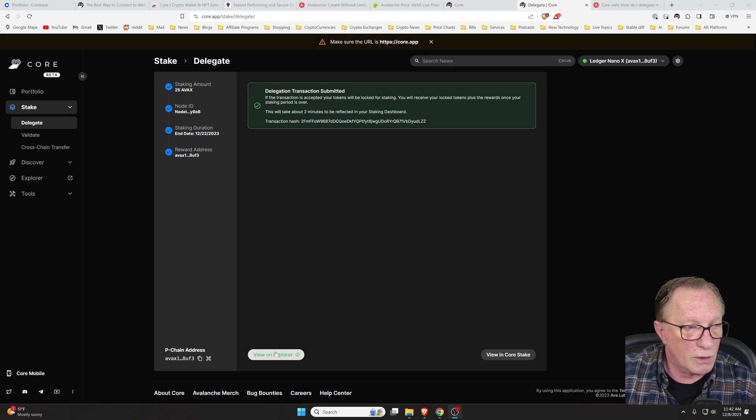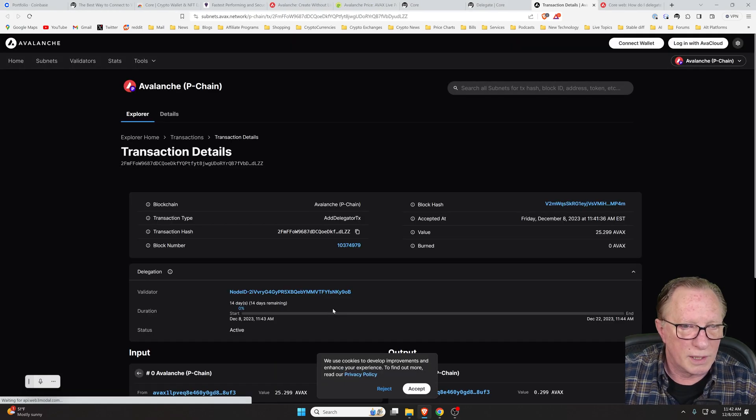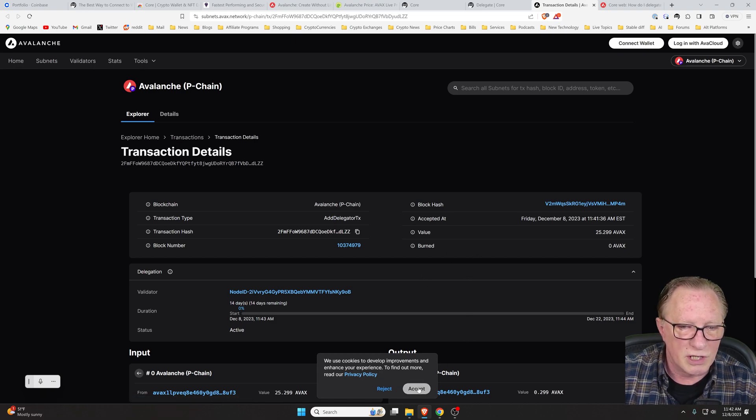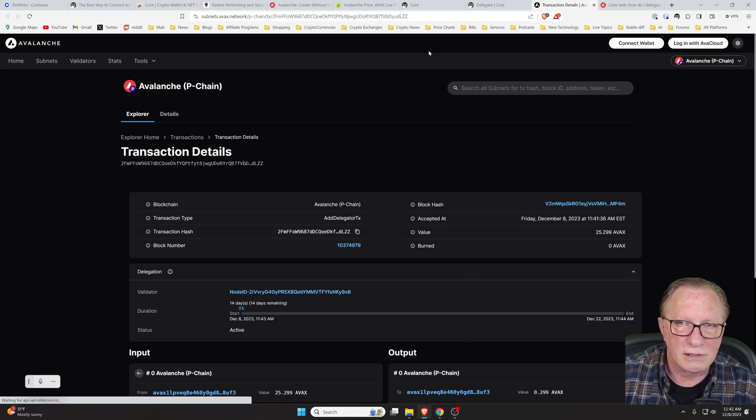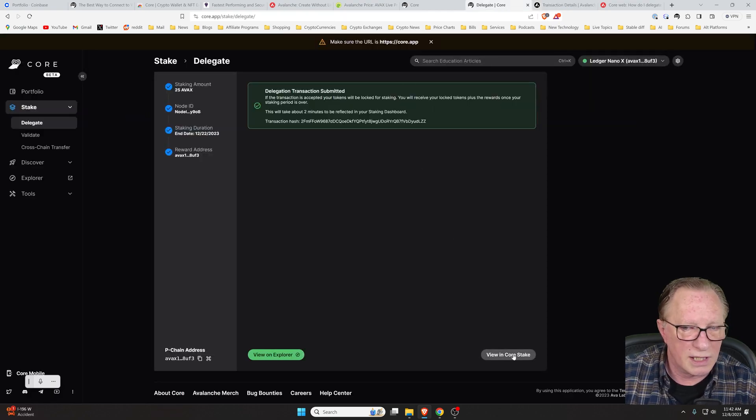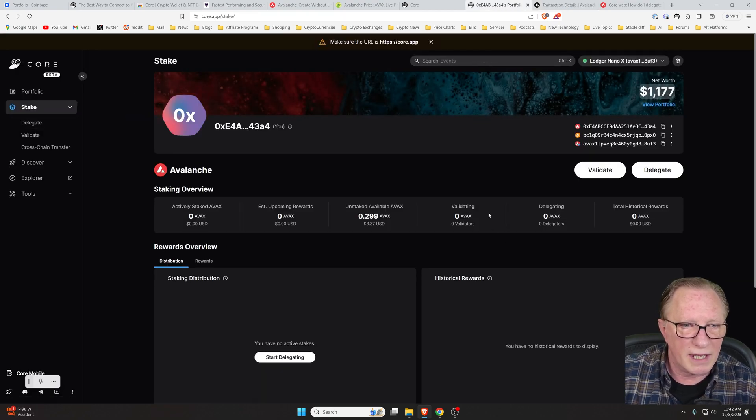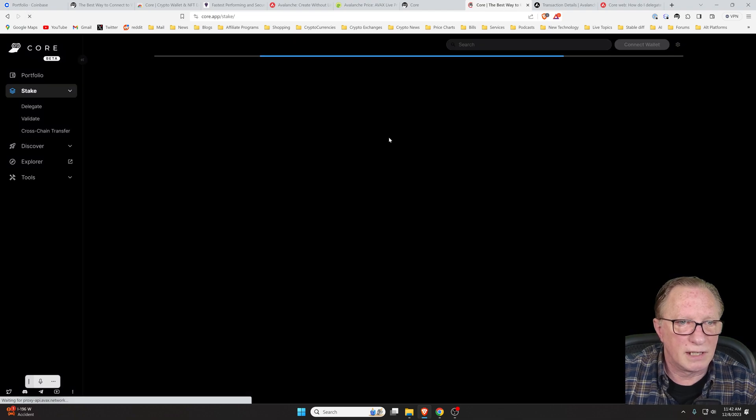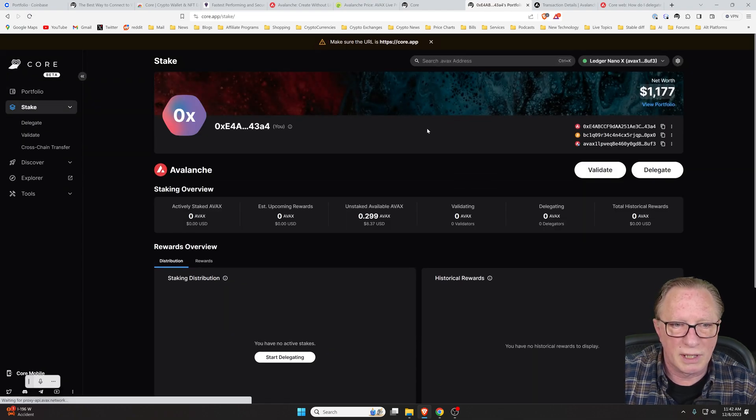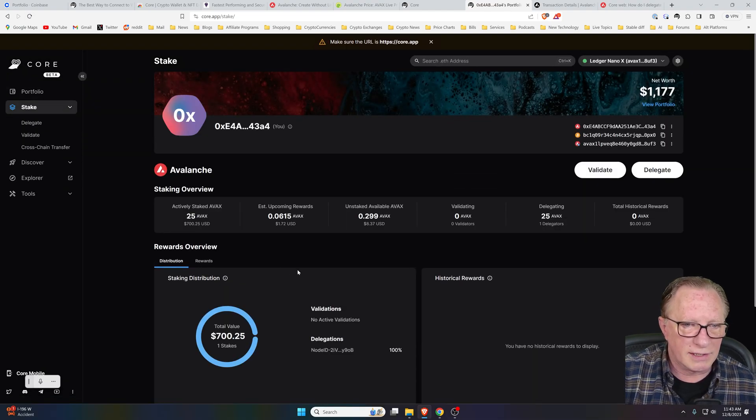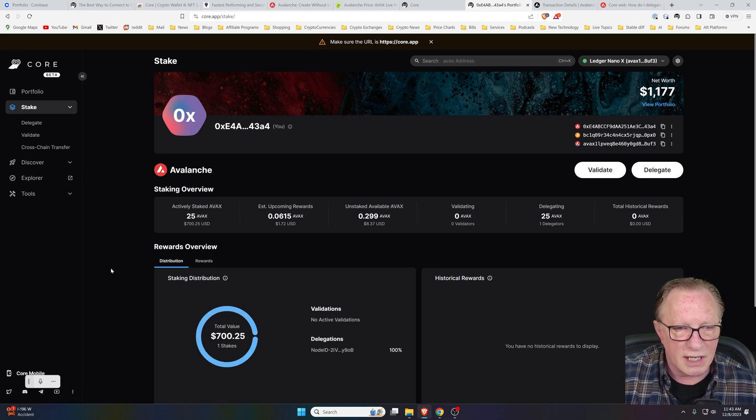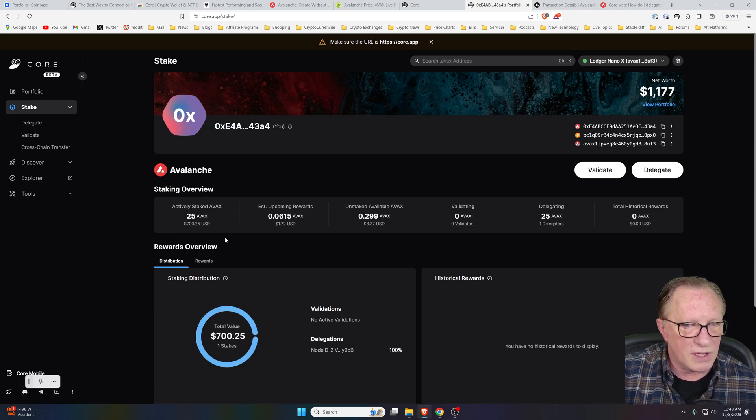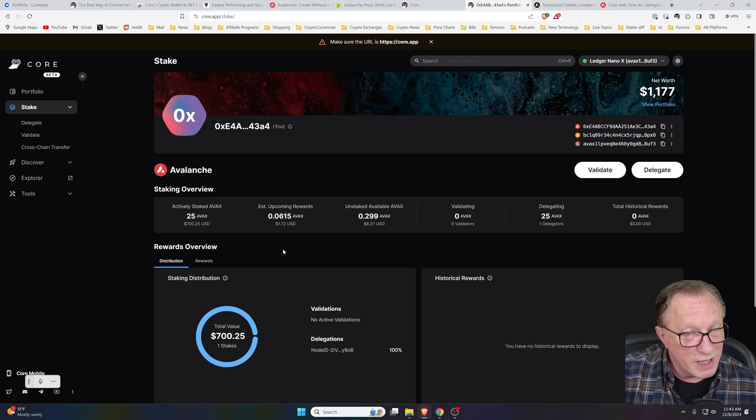And it'll just take about two minutes to appear in our dashboard. You can go over here to check it out on the Avalanche blockchain. Opens up a new tab in your browser so you can check your transaction details. We can go back here and view it in our core staking interface. I did a quick refresh and now you can see that I'm staking my 25 AVAX for a two week period.